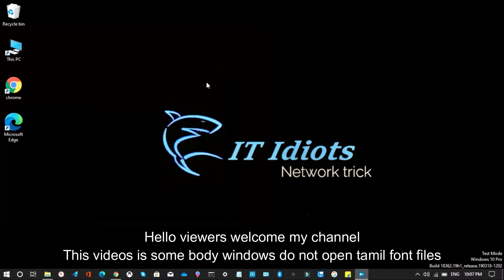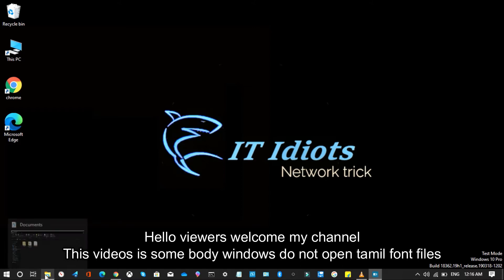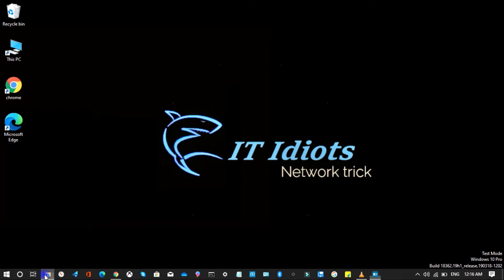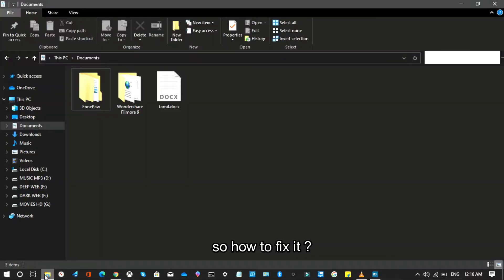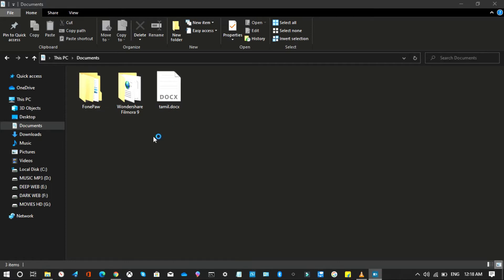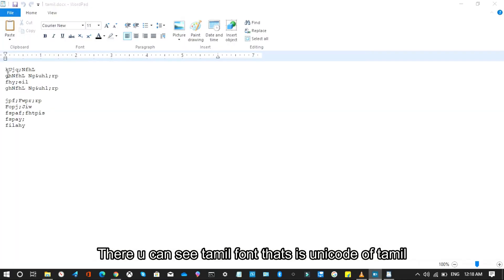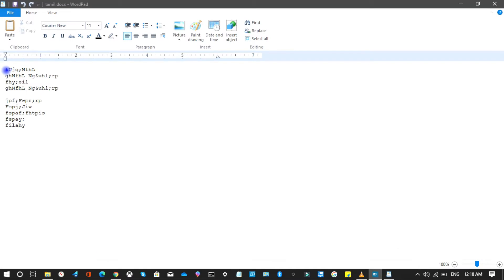Hello viewers, welcome to my channel. This video is for somebody whose Windows does not open Tamil font files, so how to fix it? I have one document, a Tamil Unicode file. You can see the Tamil font - that's Unicode of Tamil.